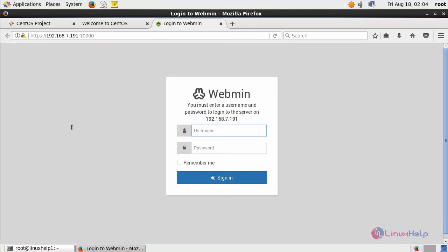Now you can get Webmin credentials page. Here you just enter your system login username and password.